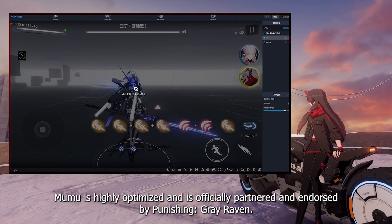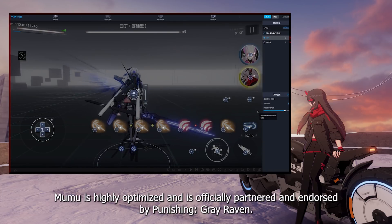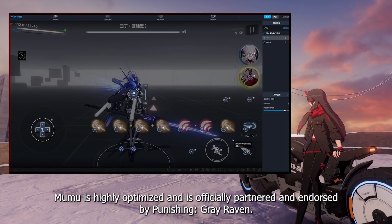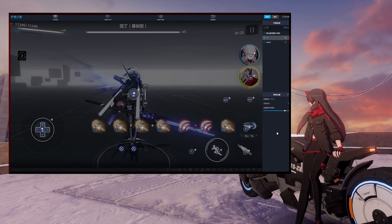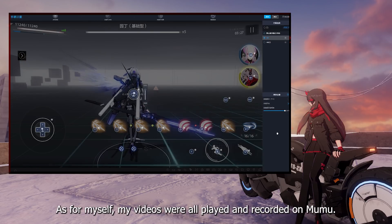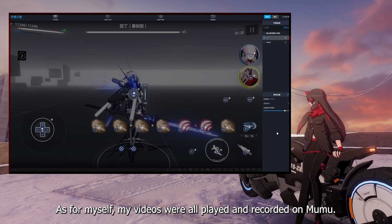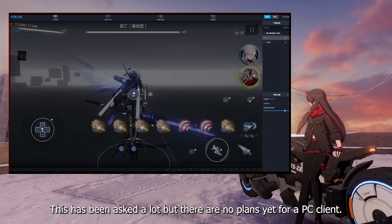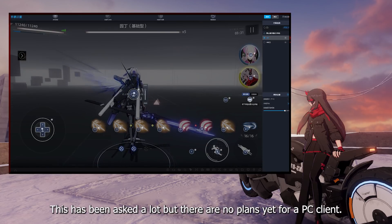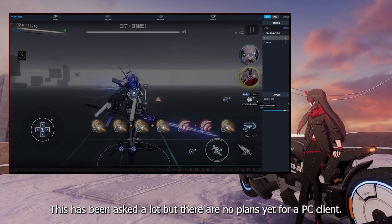Mumu is highly optimized and is officially partnered and endorsed by Punishing Grey Raven. As for myself, my videos were all played and recorded on Mumu. This has been asked a lot, but there are no plans yet for a PC client.